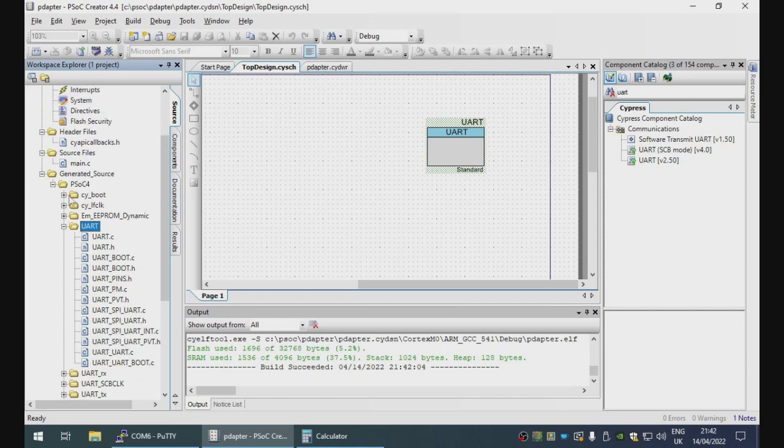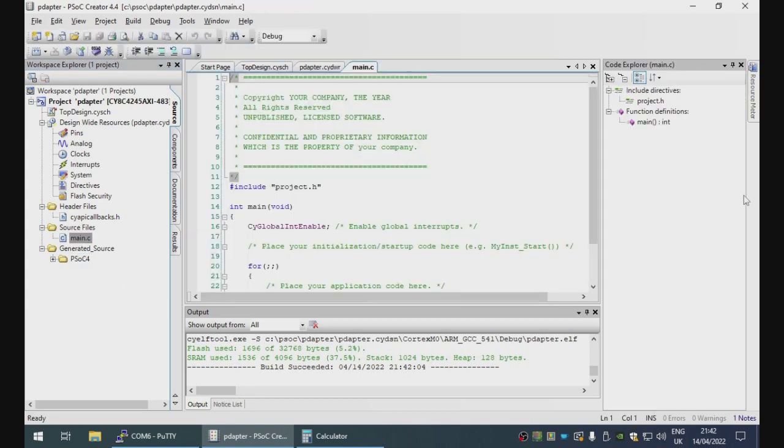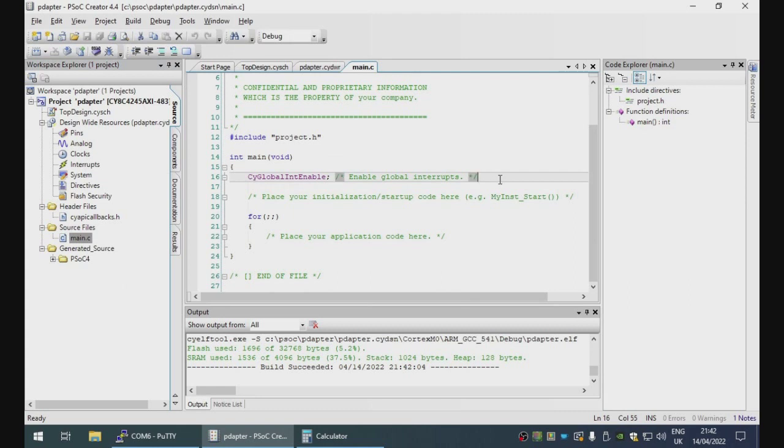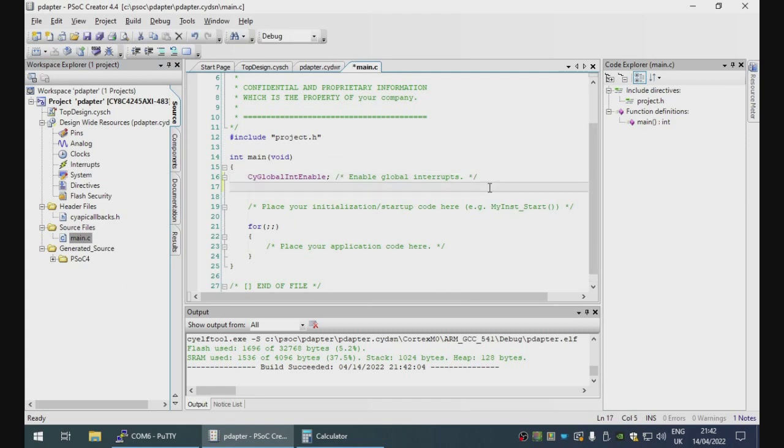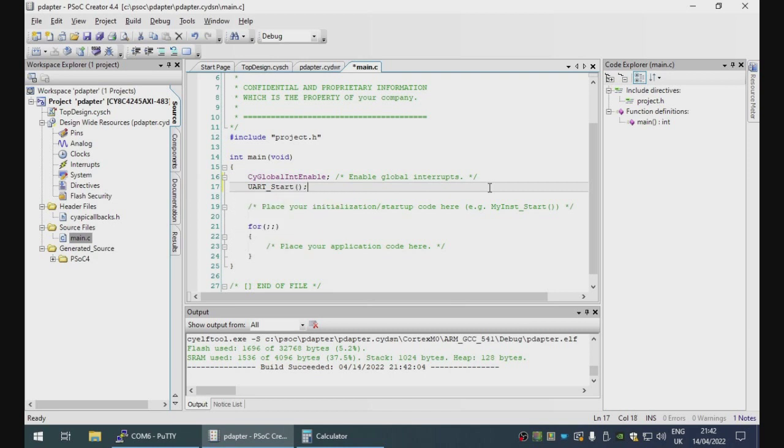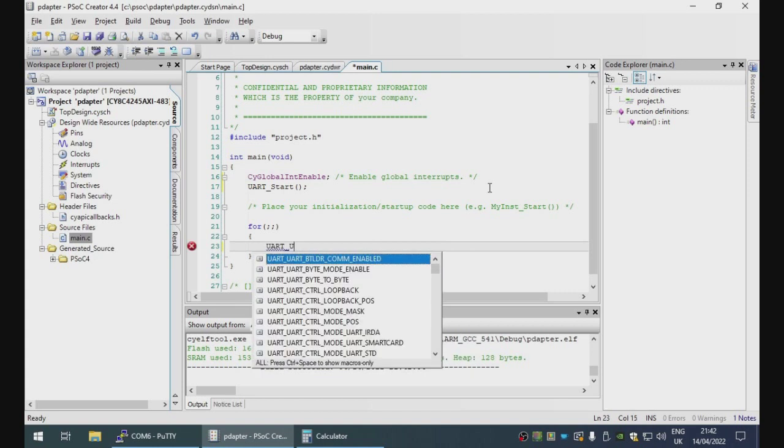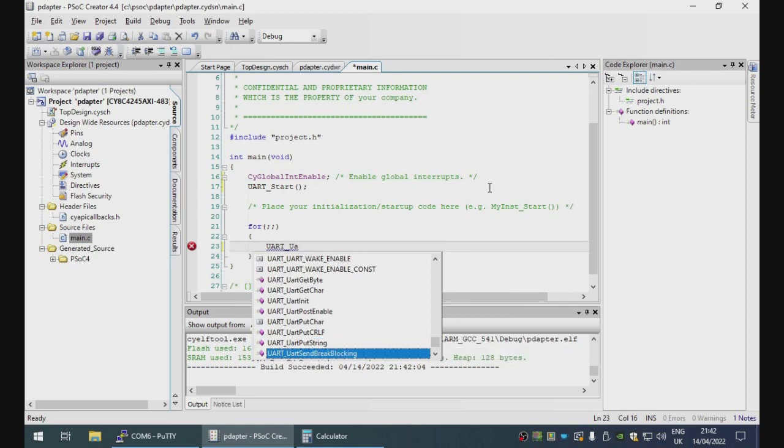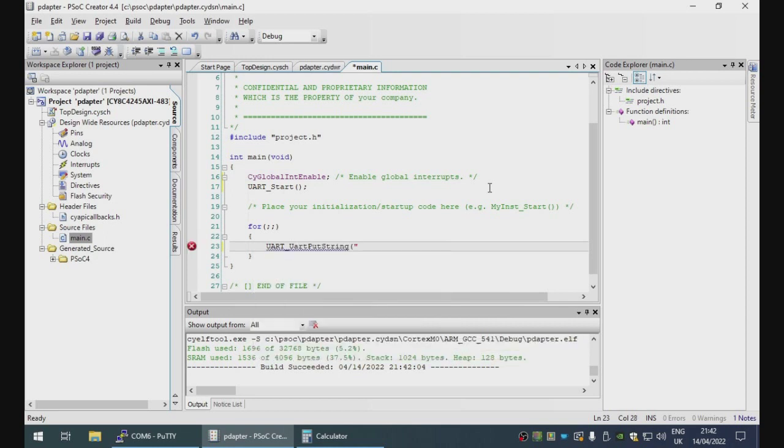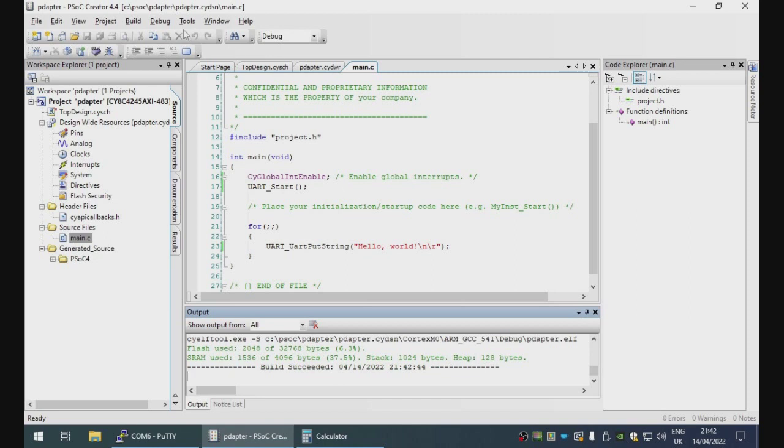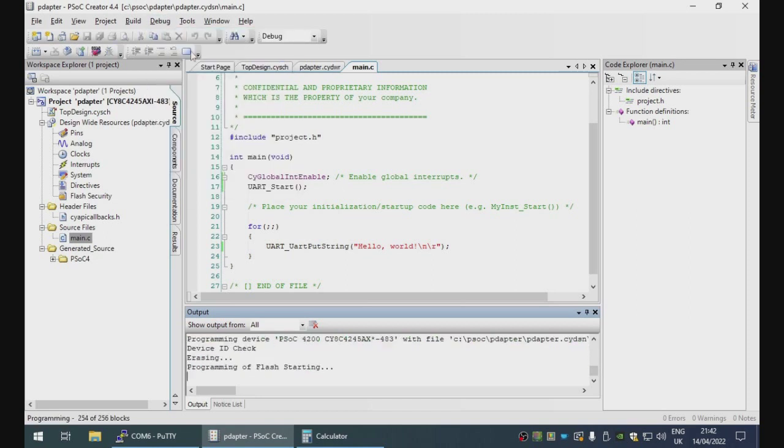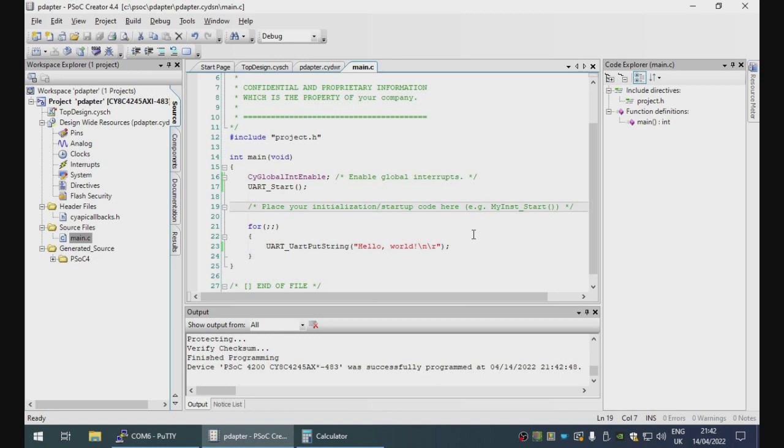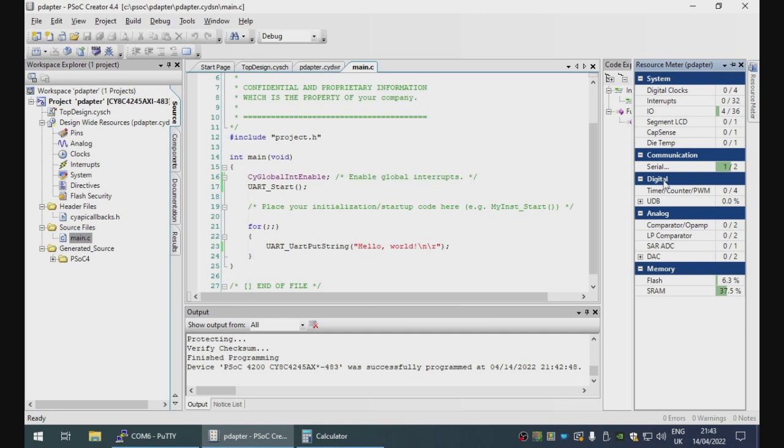We're not going to touch any of this, but we need to build it to generate the source code to do the next bit, which is to actually call things. So because we've added a UART component, we need to initialize it like so. And then here we can put in our code. So we want UART put string, hello world. So build again, done, program. And here is the output through the serial terminal. Excellent. That shows that our system actually works.